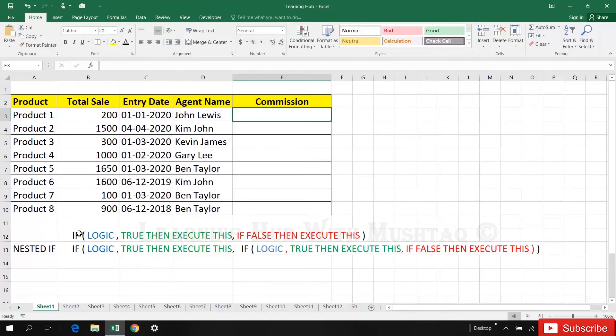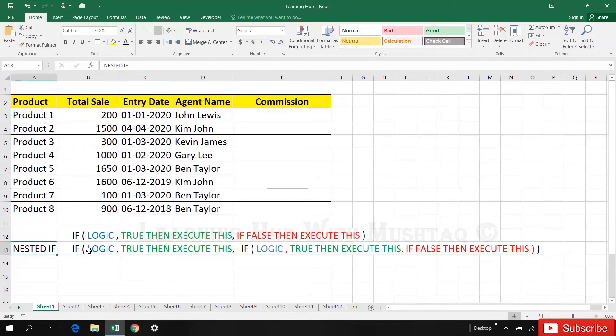This is simple IF function: logic is true then execute second part, if logic is false then execute third part. Nested IF means if logic is true then execute second part, but if logic is false then another IF formula instead of the false statement.